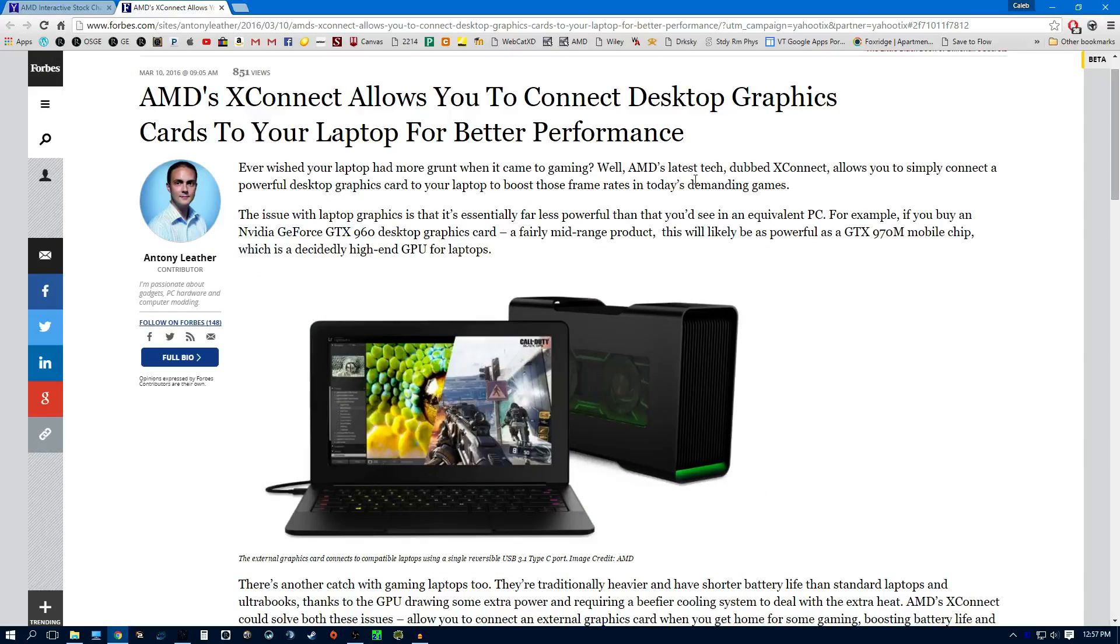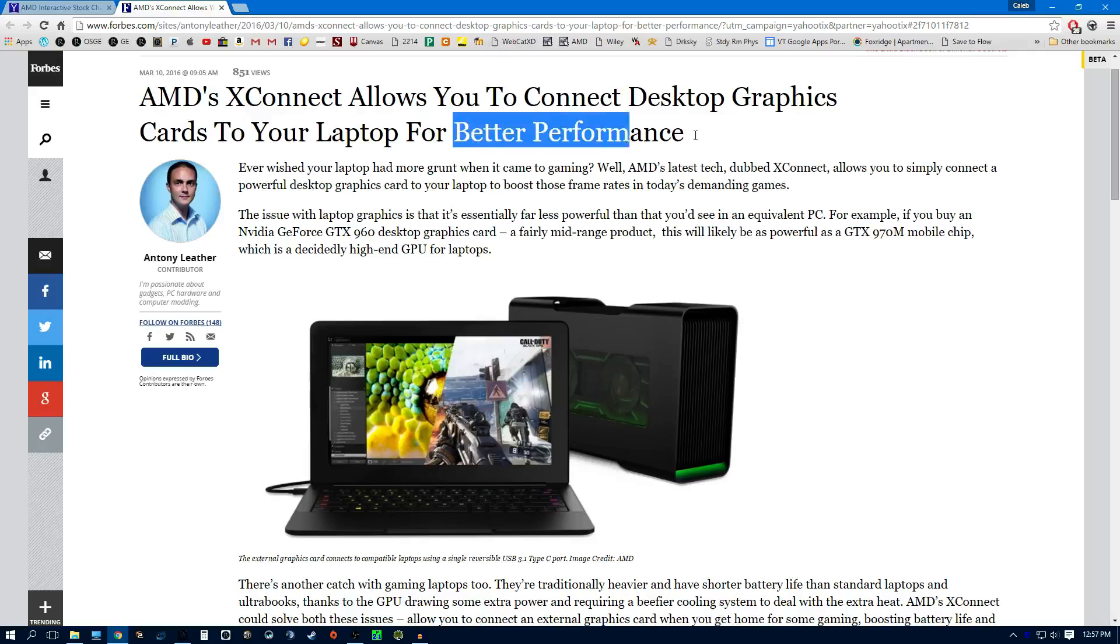Well, it looks like AMD has actually come out with it. It's pretty quick, I must say. It's called the XConnect, and it will allow you to connect your desktop graphics cards to your laptop for better performance.